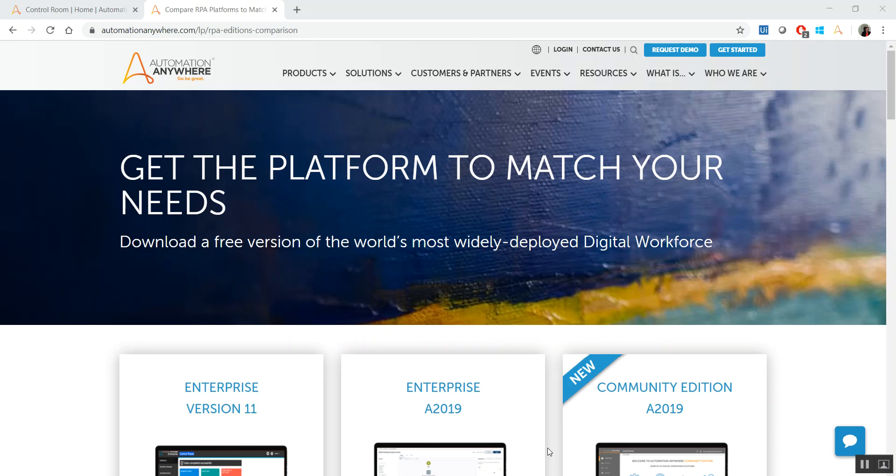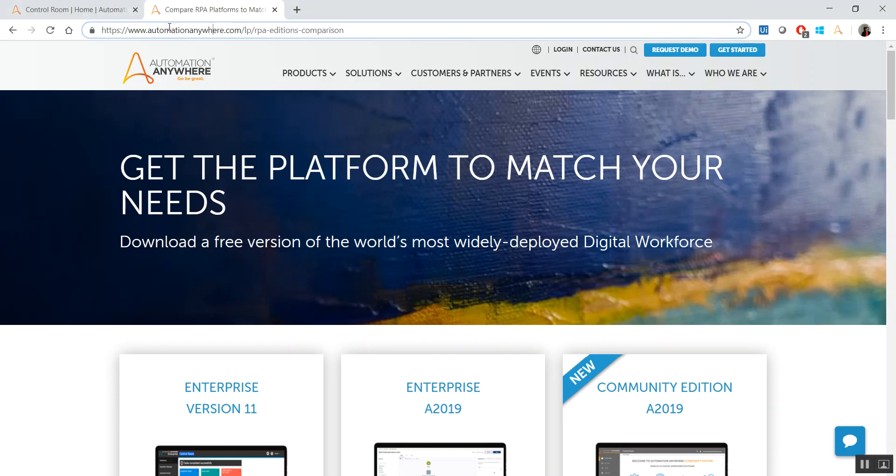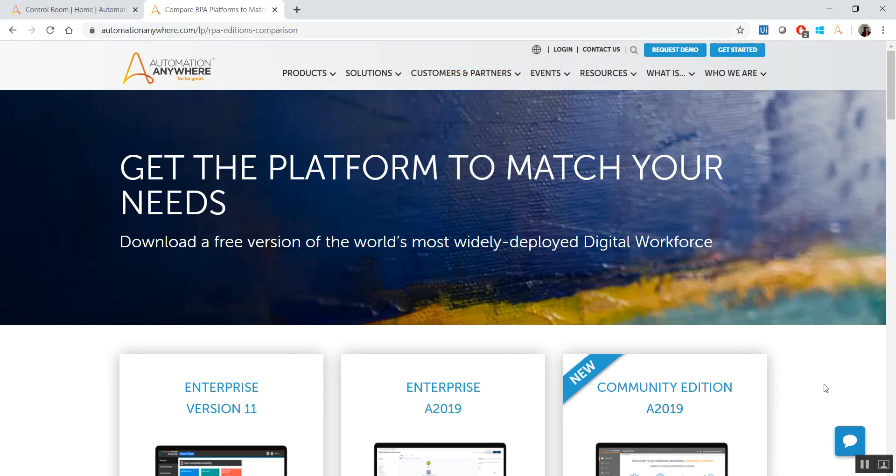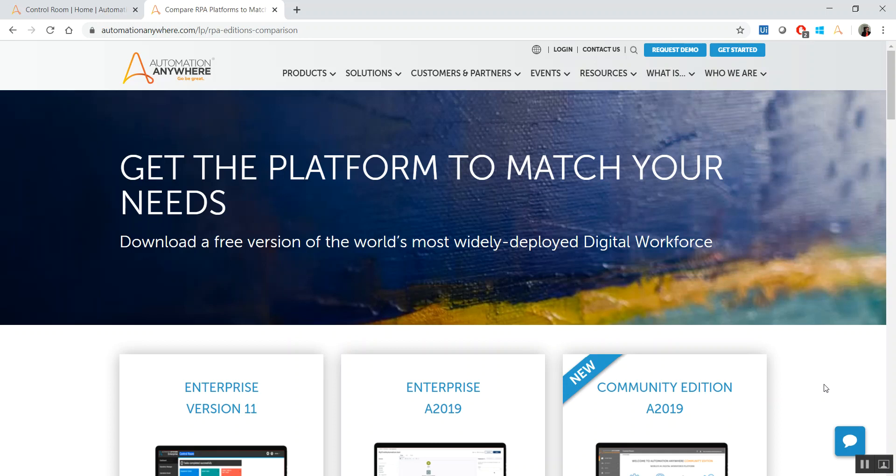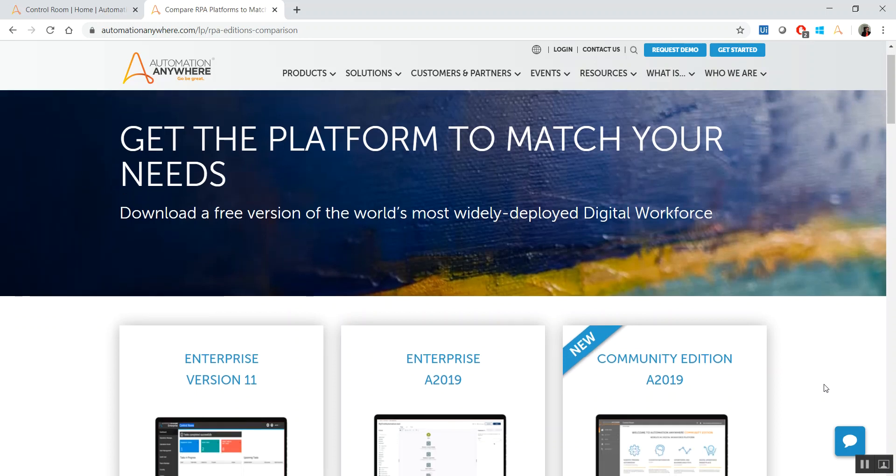To start it off, the first thing that people do for any software application, for any enterprise application, is to install it, to set it up, to configure it so that you can actually get started. For that we have this link called automationanywhere.com/lp/rpa-editions-comparison. I have provided that link in the blog article, the link for which is in the description for this video as well. If you don't want to write it down, just check that out, copy and paste it in your browser, and it will redirect you to a page like this.